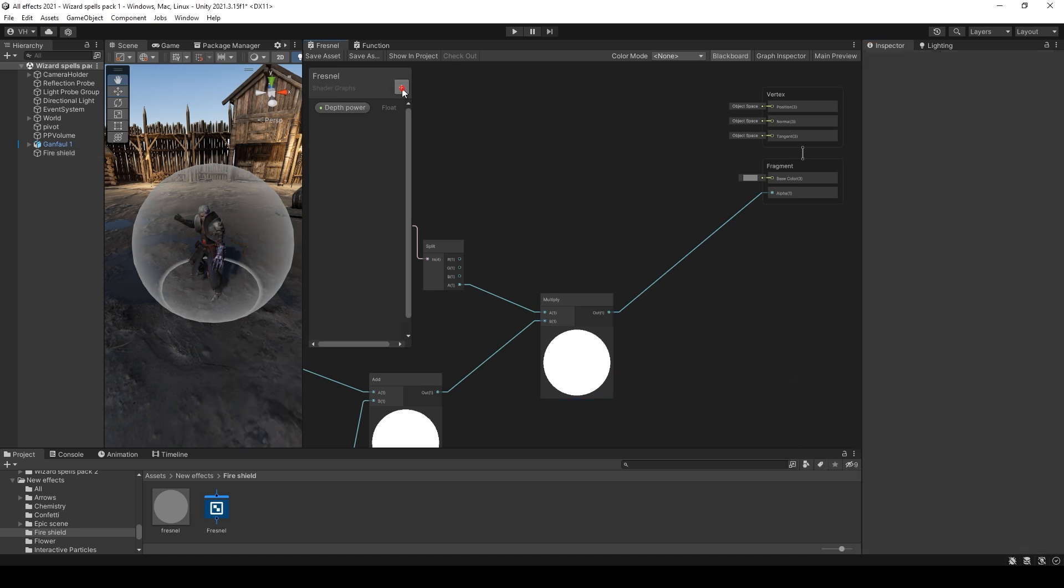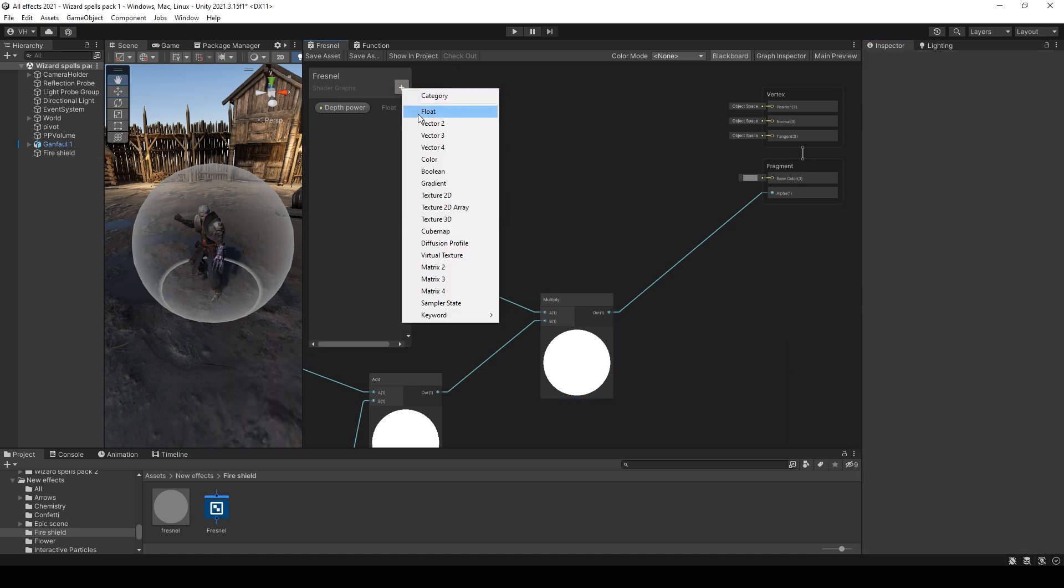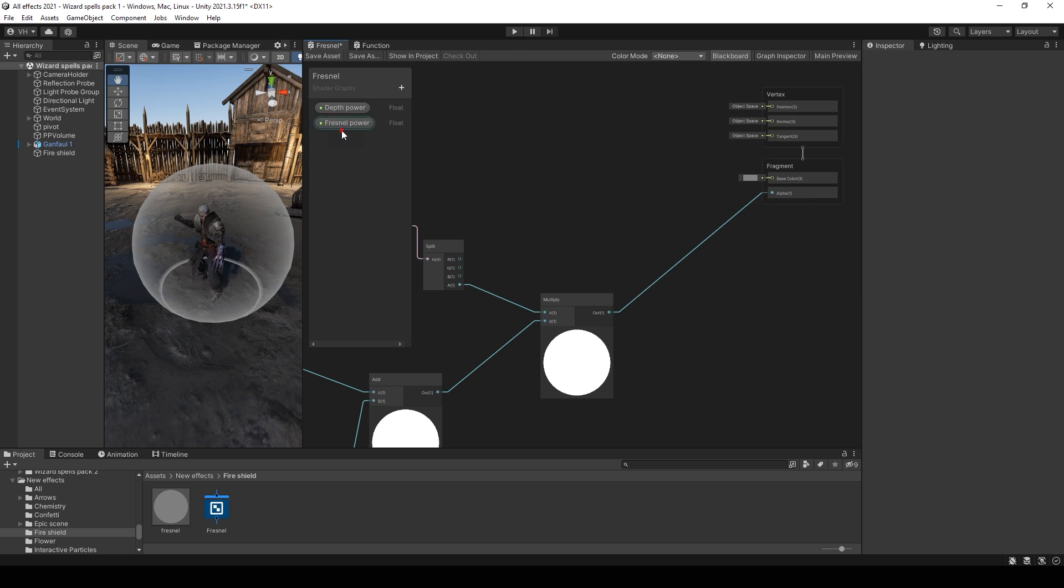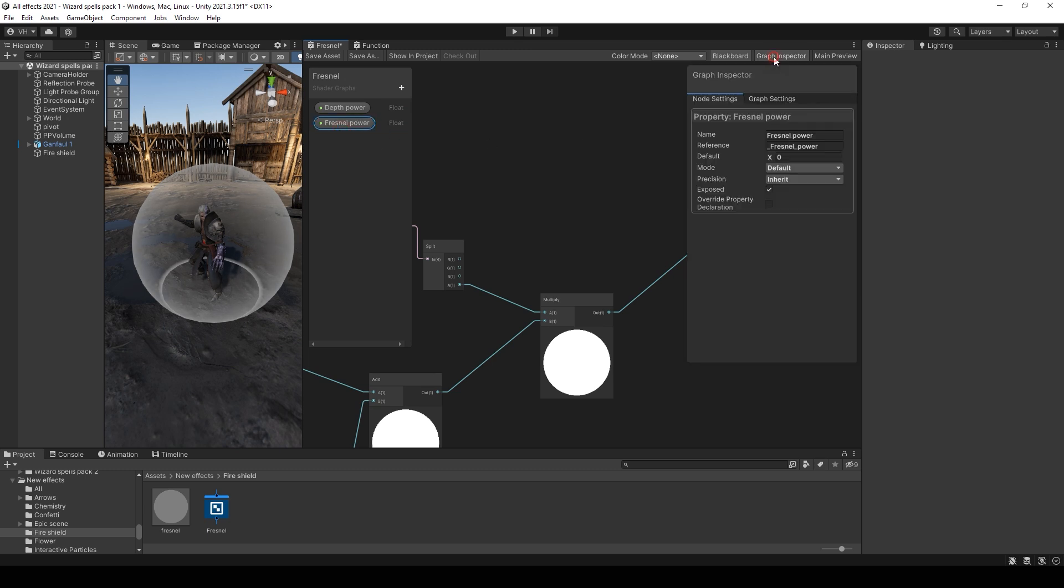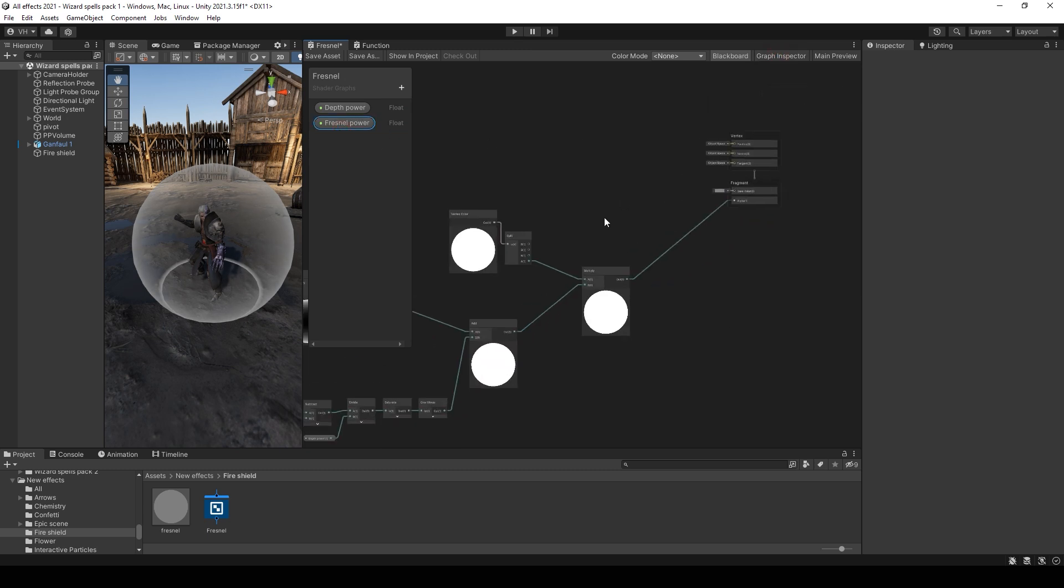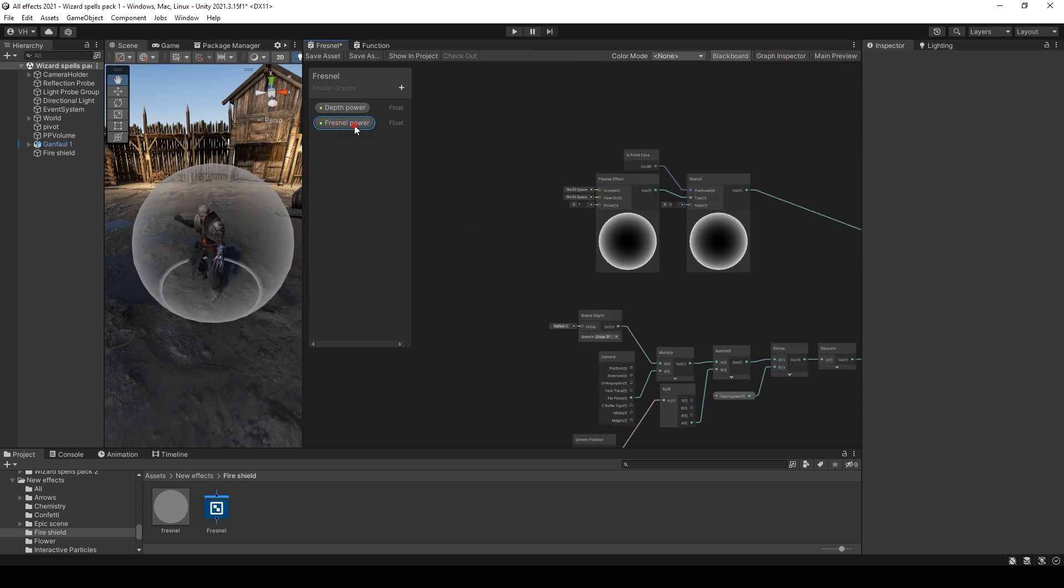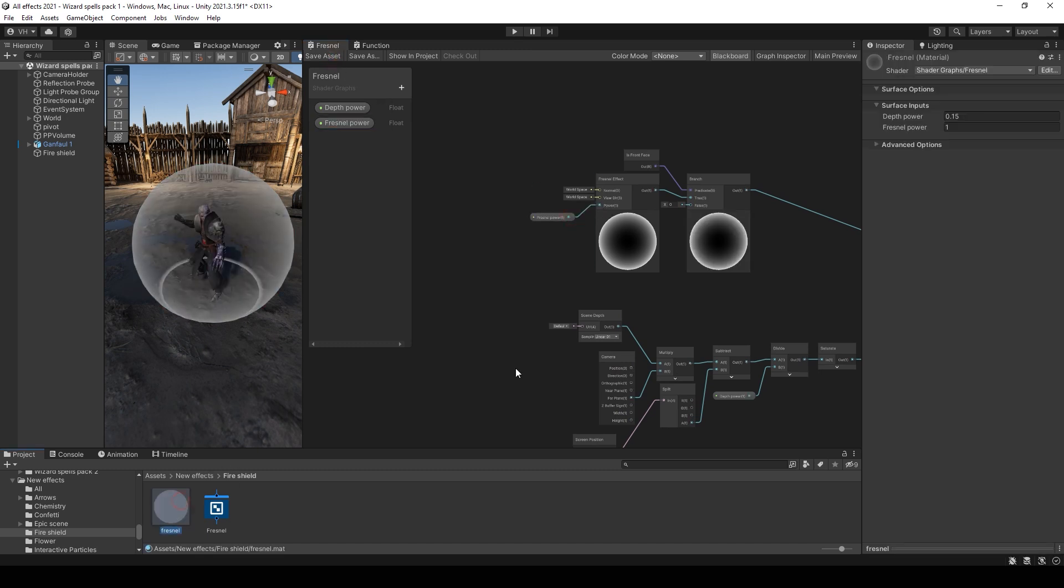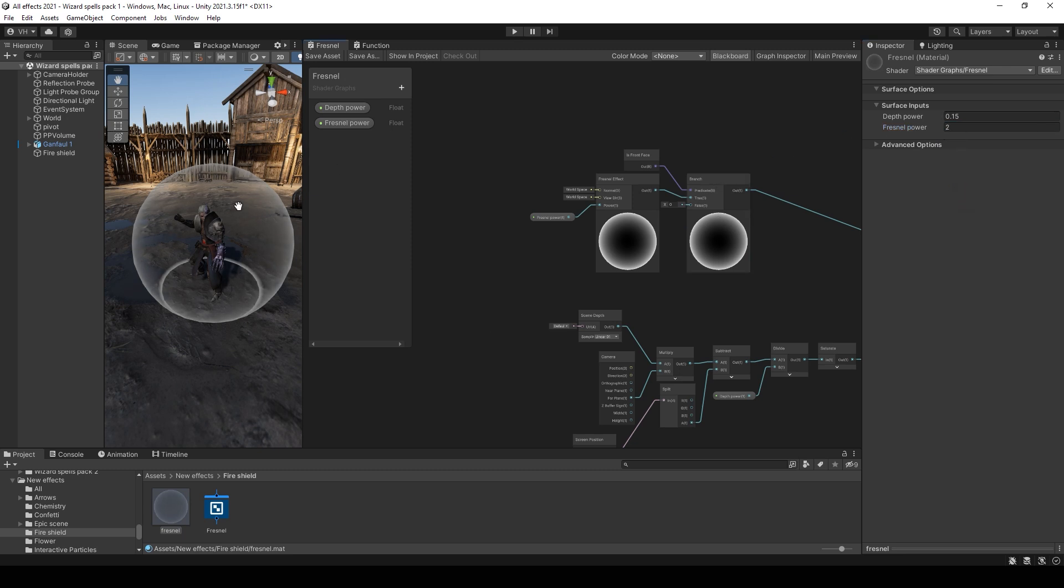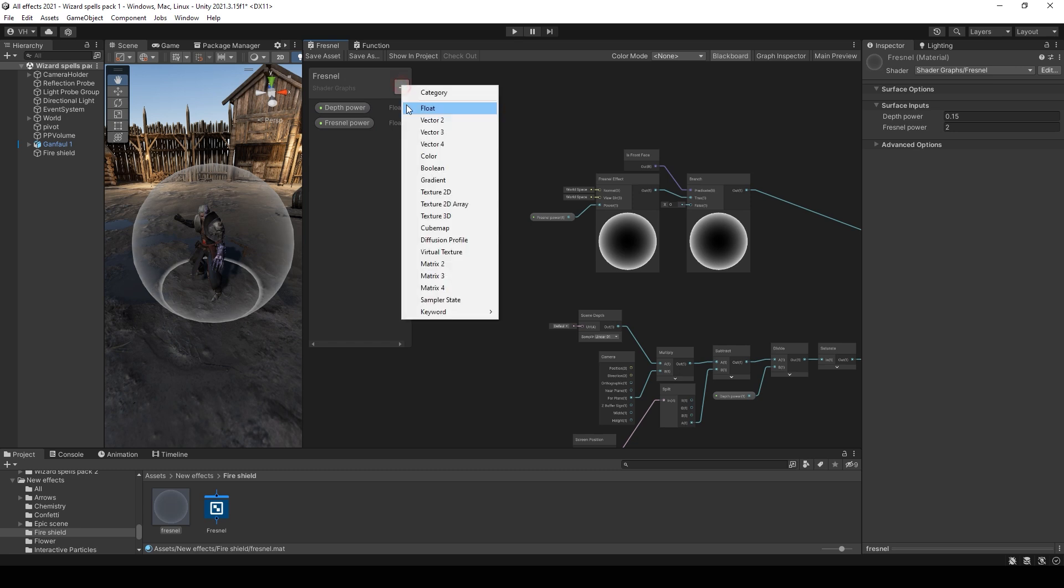You can also add a float value to control Fresnel power. So add this value here. And now you can control this value from the material. I think 2 is good.